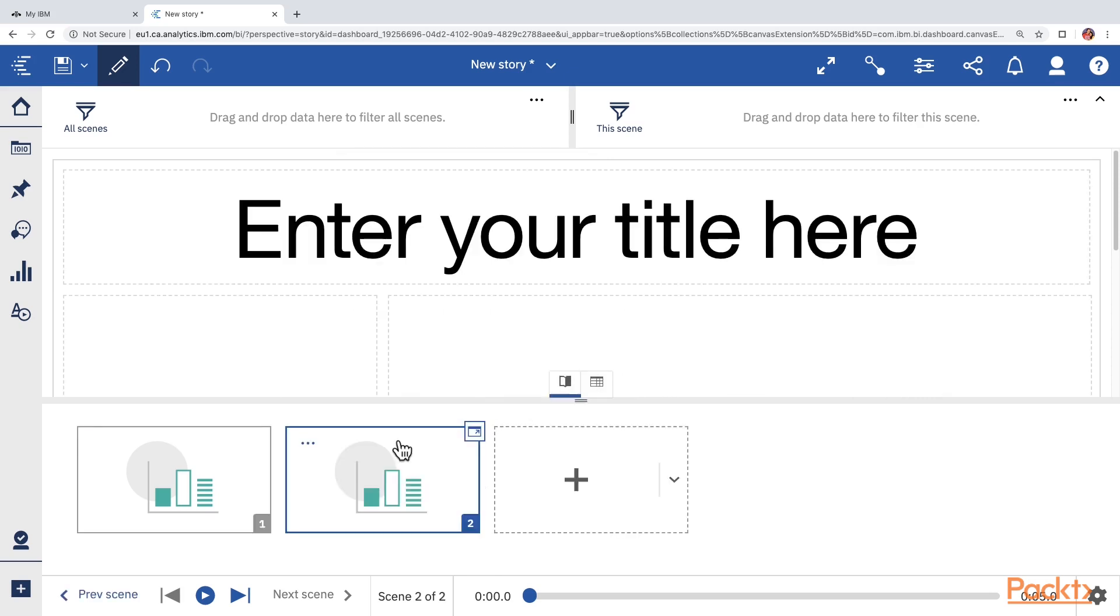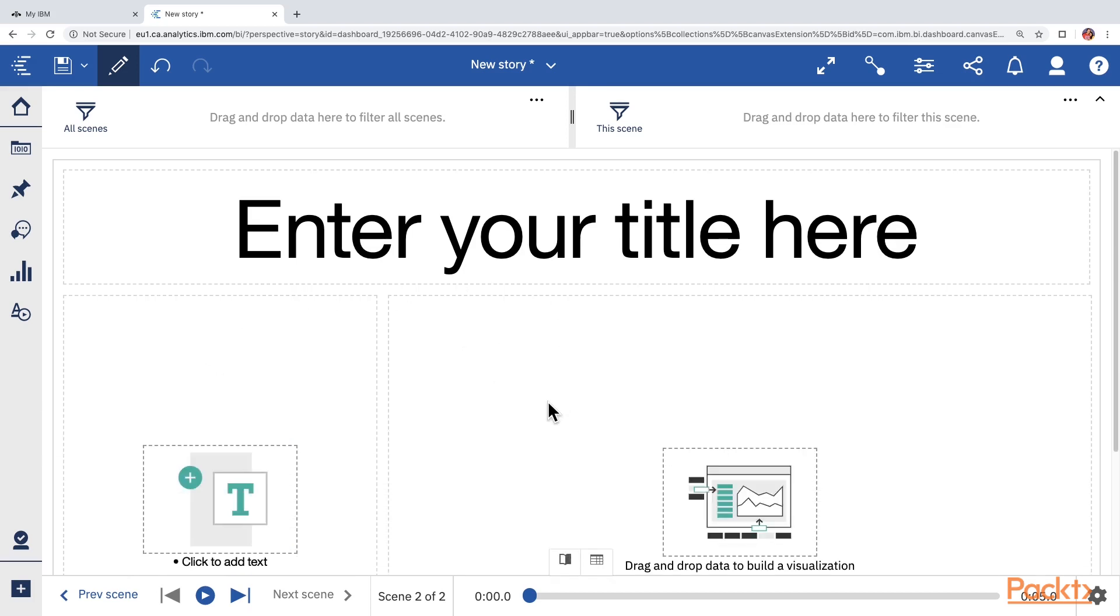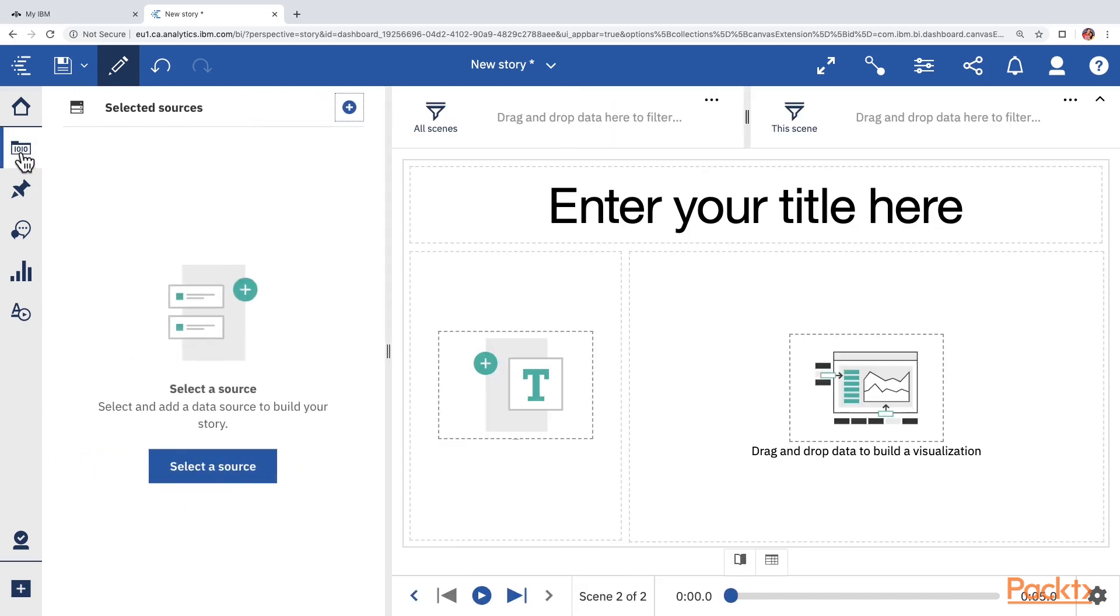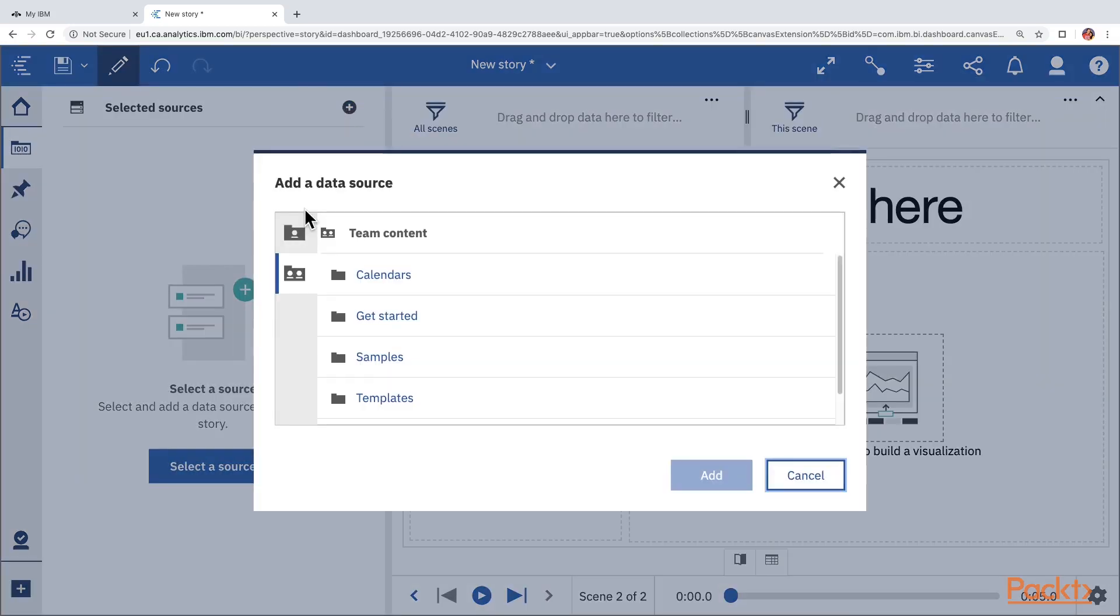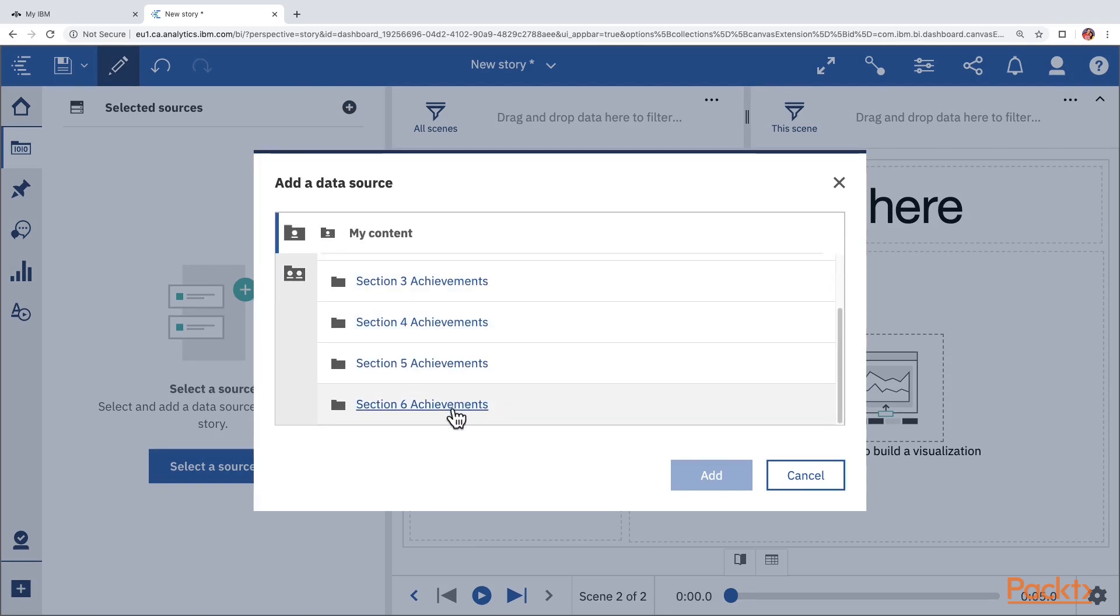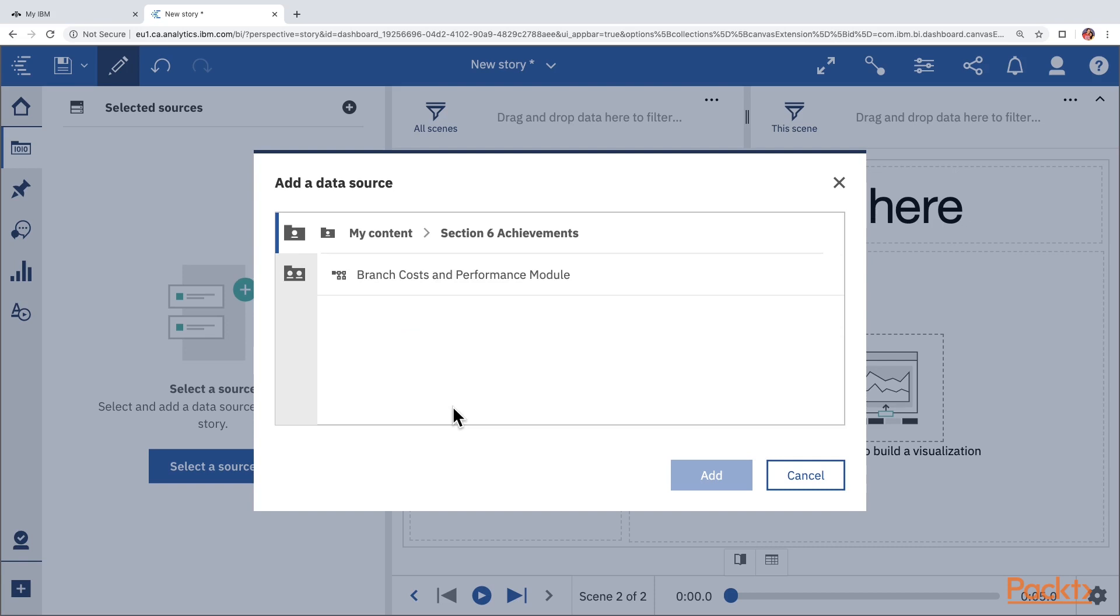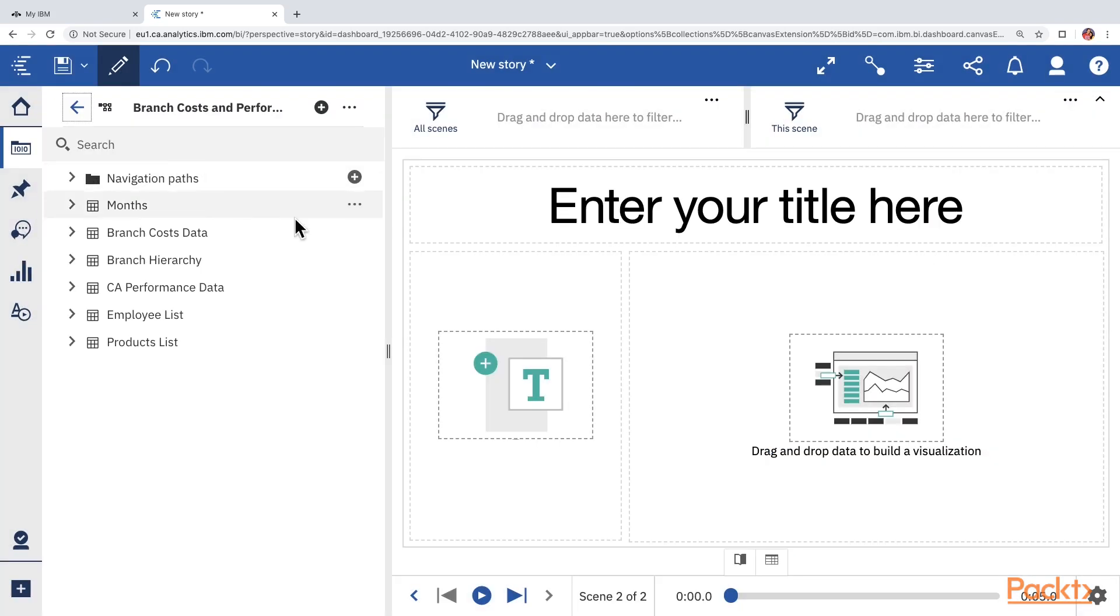In order to add the contents on the scene, we can minimize the scene selector and now open the data sources panel and add any data module as a data source. So, please click on my contents, go to section 6 achievements, and choose the branch costs and performance module. So, we see the same module which we used for the dashboard now available in the story.